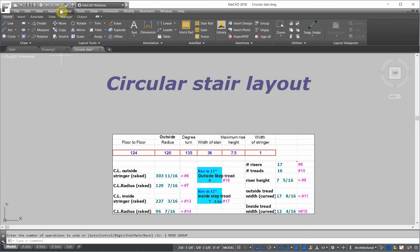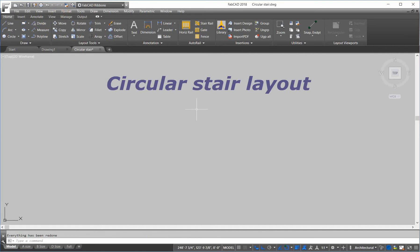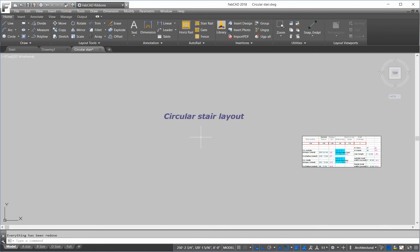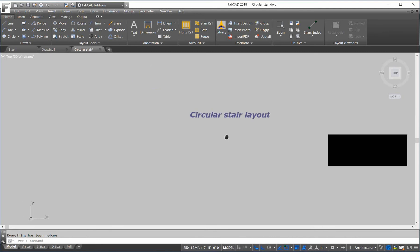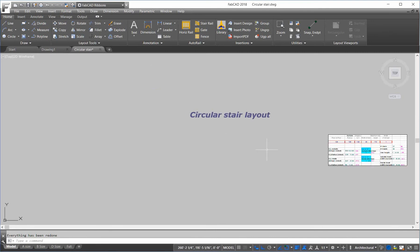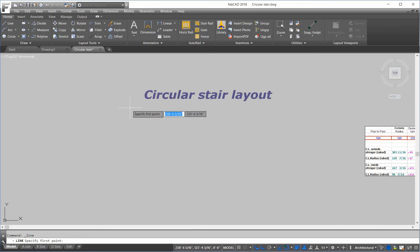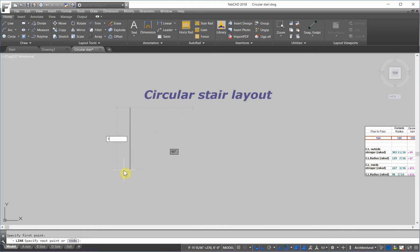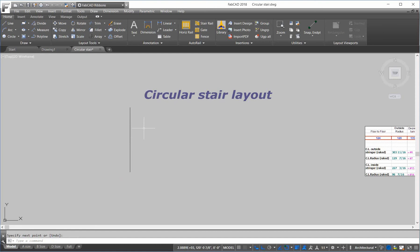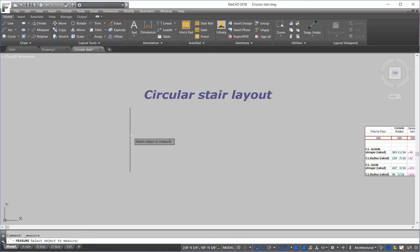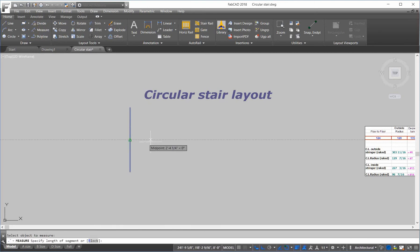Let's move this out of the way, and we're going to start with laying out the riser height. So, the floor-to-floor is 124 inches, I'm going to draw a line, 124 inches. We need to figure out how many treads and risers we need to meet the criteria of not to exceed 7.5 inches. So, we're going to use a command called measure, we're going to measure this line, and put in 7.5.